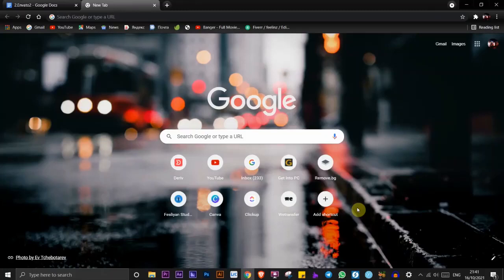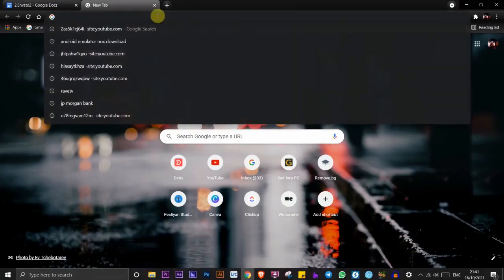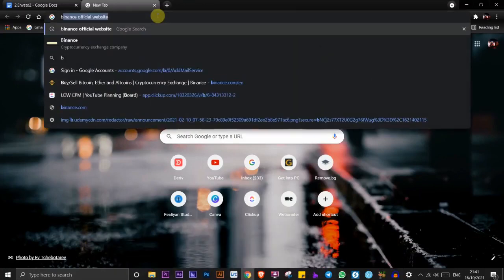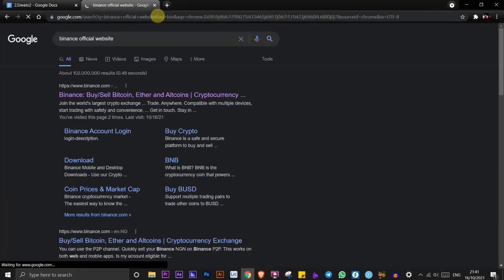Hi guys, in this video I want to show you a quick way to log into your Binance account using QR code. To get started, go to your browser and search for binance.com. Click on the first link here.